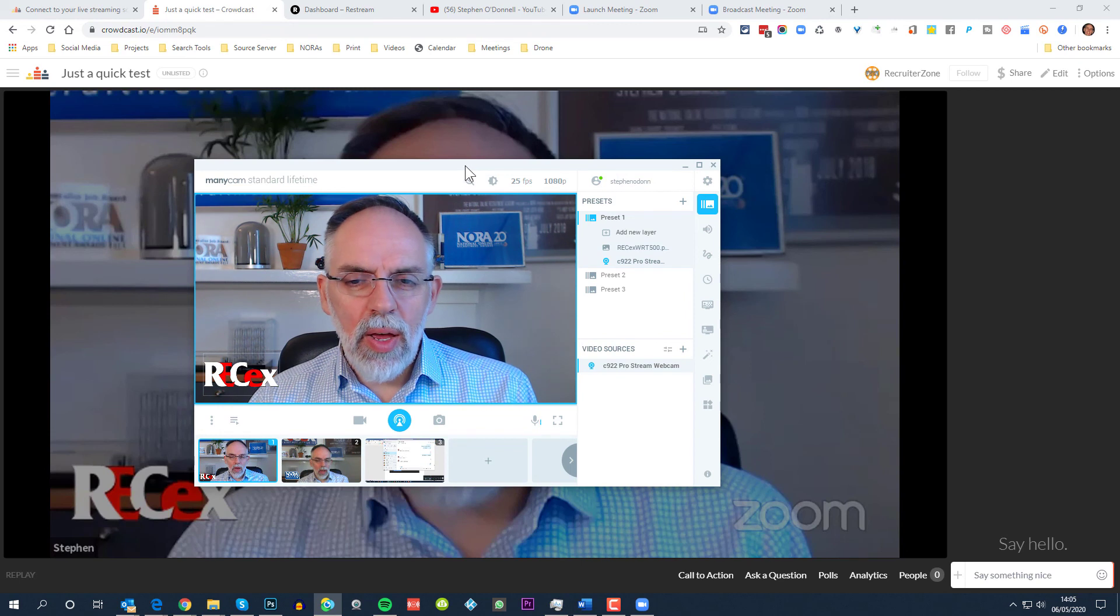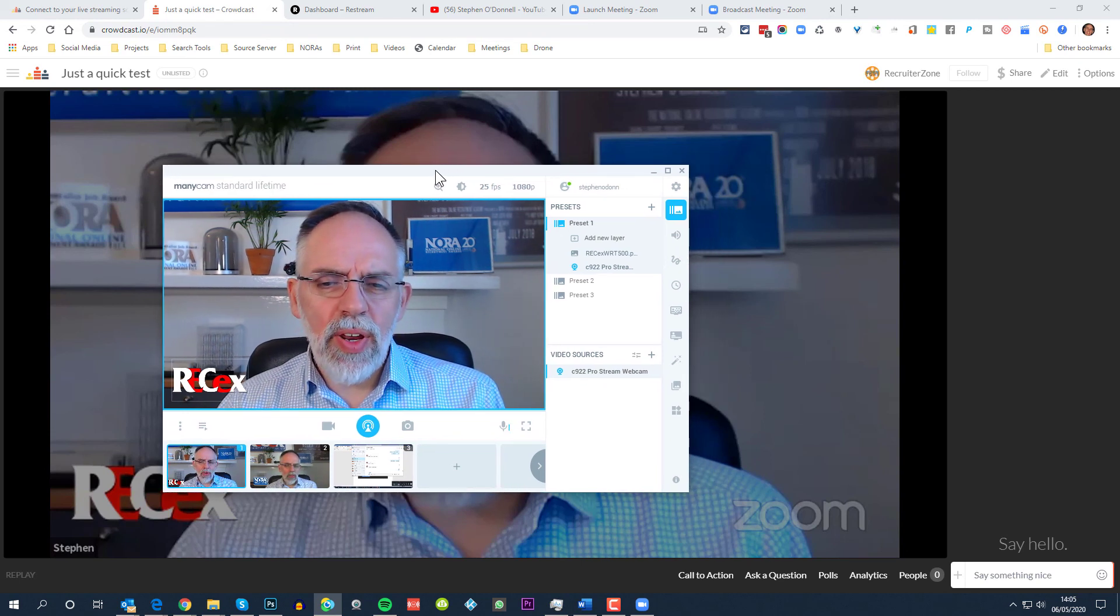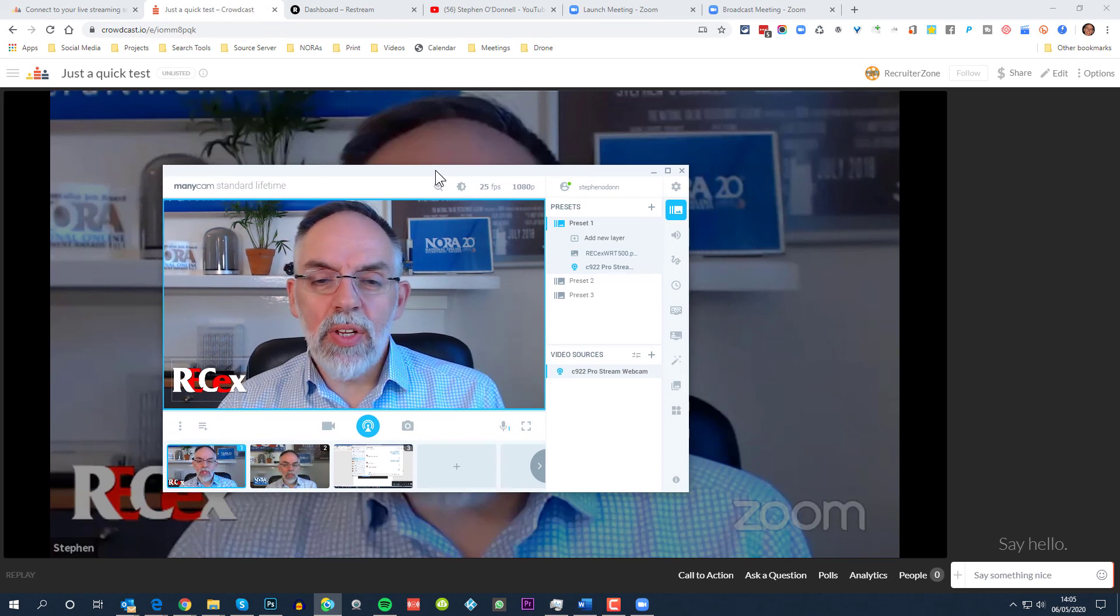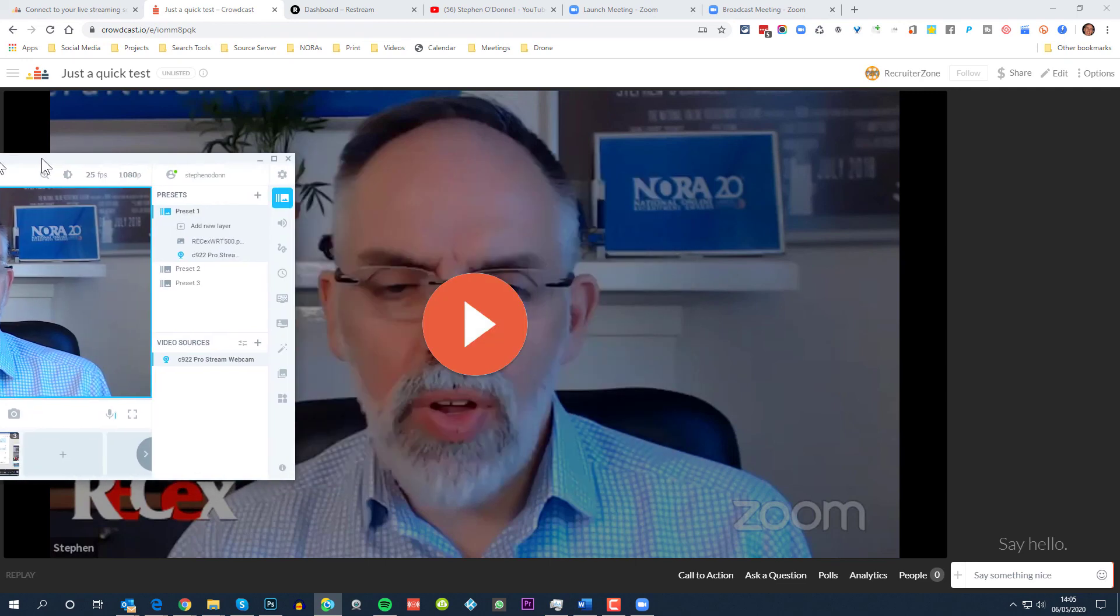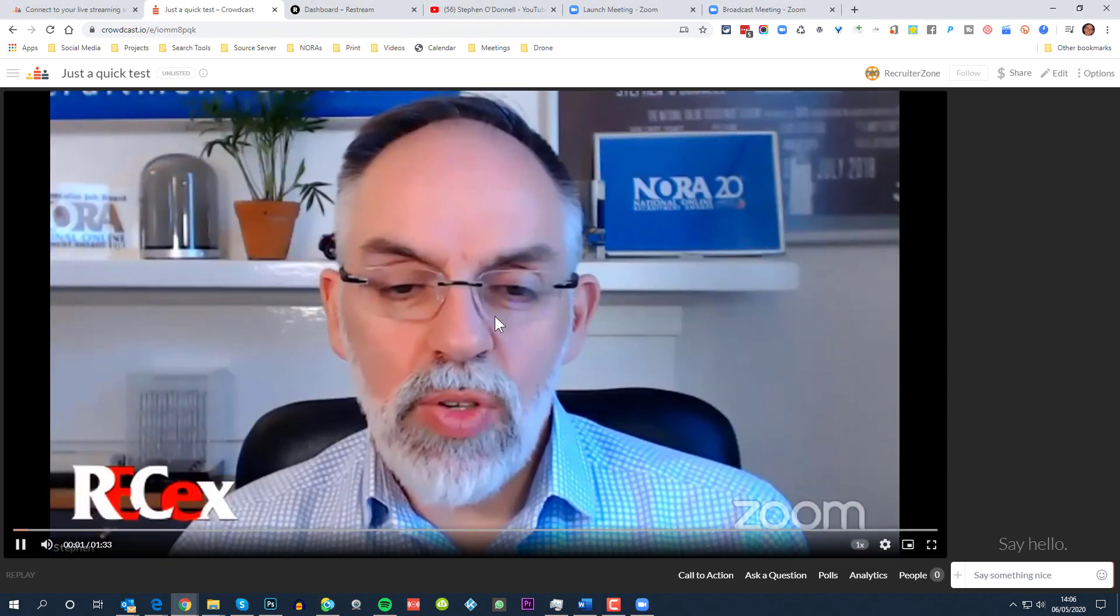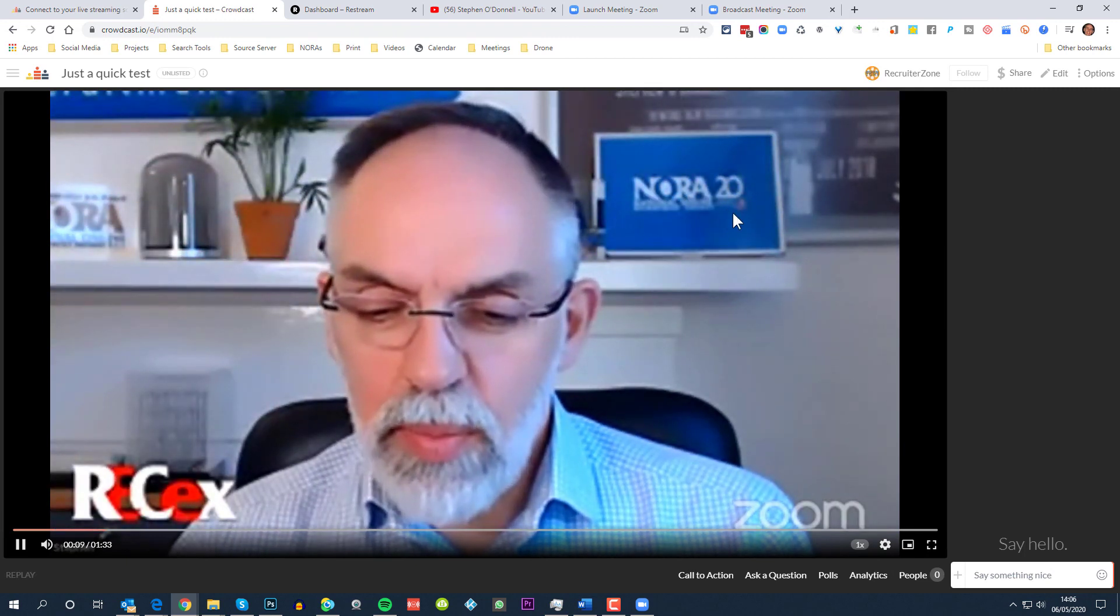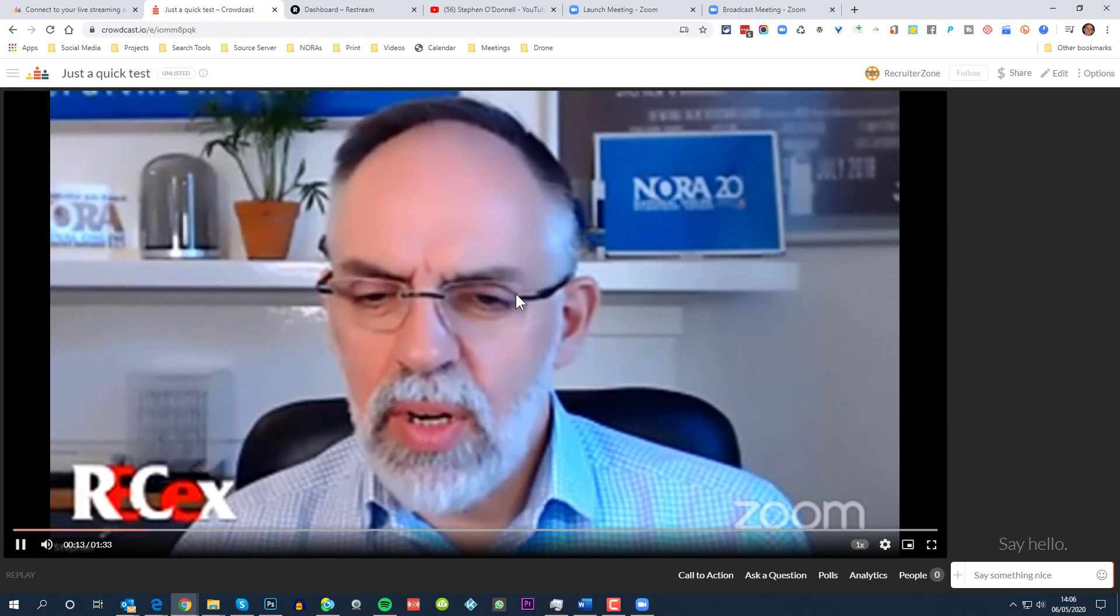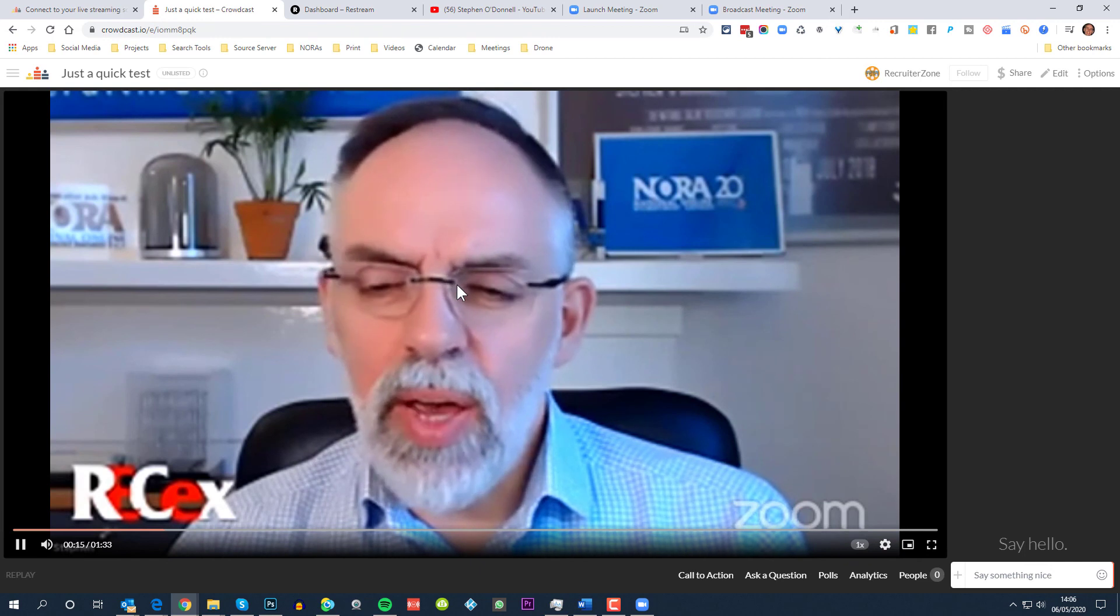Now that the Zoom meeting has finished and the Crowdcast event has finished, we can go back to see the Crowdcast video here. And if I play this, this will be the recording that's come through. As you can see, the quality's there, a little bit pixelated on that logo down there, but it all works exactly as you would expect. And if there were four, five, or 25 people on screen, this is exactly what your audience would be seeing on Crowdcast.